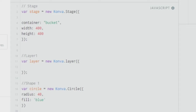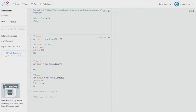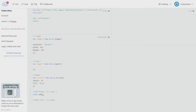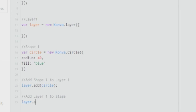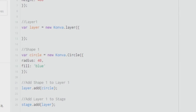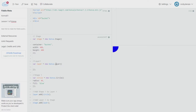When I run it, nothing happens because I need to attach these things to the layer and the layer to the stage. To do that, I say layer.add and pass the circle variable into it. Similarly, I say stage.add and pass the layer variable. I had given a small 'l' — that is why it was not working. Do not make the same mistake.